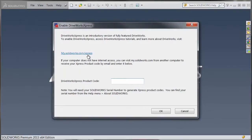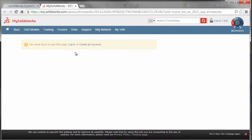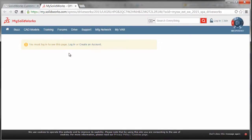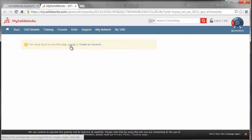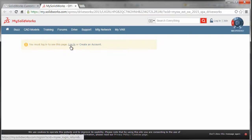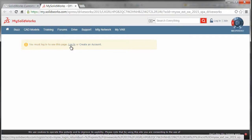The first step will be to click on the mysolidworks.com link there and we're just going to log into the account.